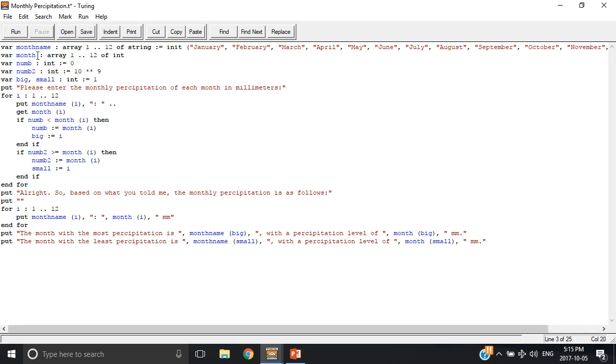Then I have an array of 12 different integers called month, then I have a number that equals 0, then I have a number 2 which equals 10 to the exponent 9, so it's a big number.